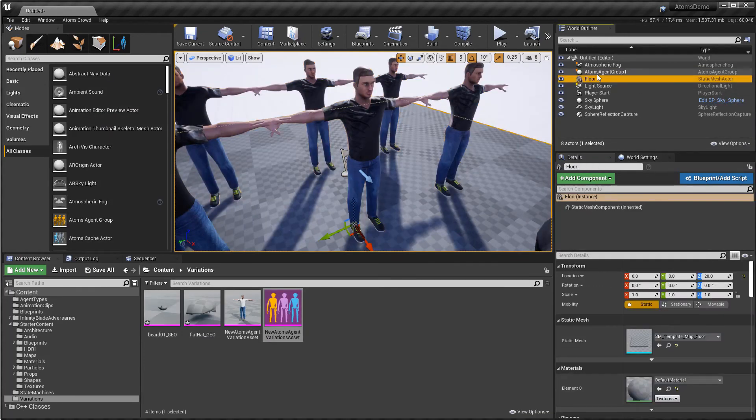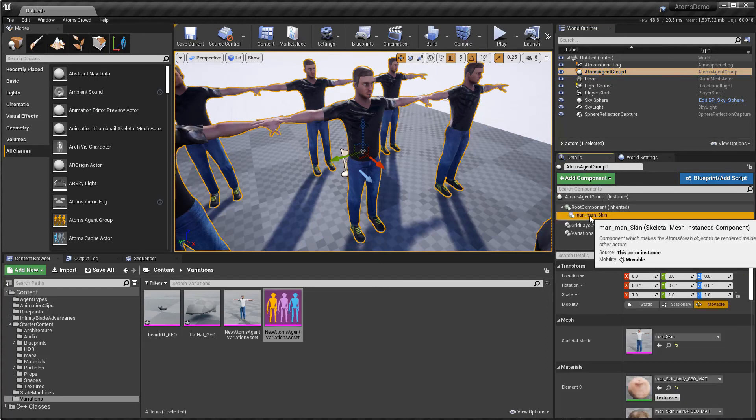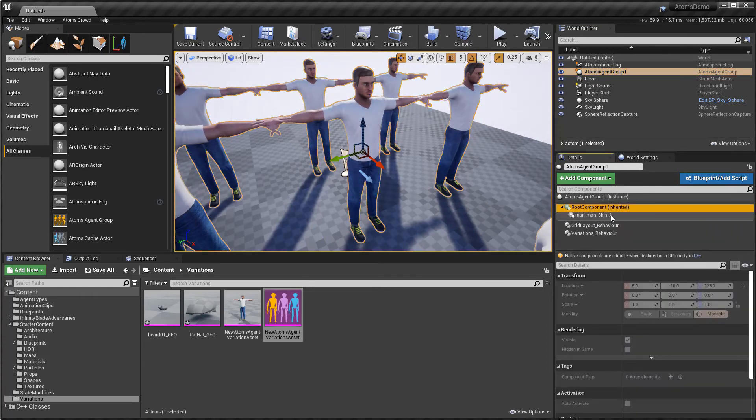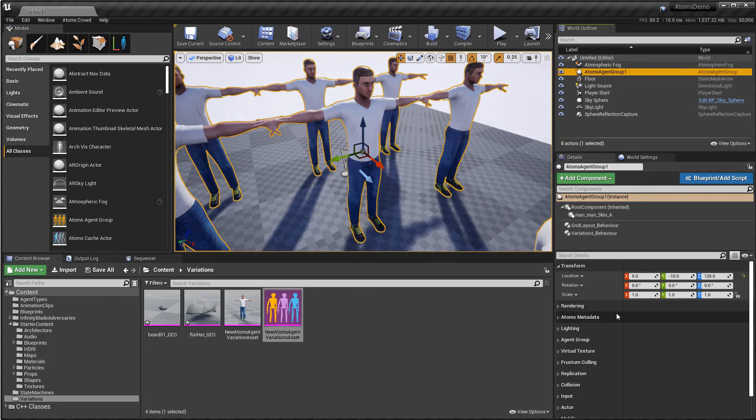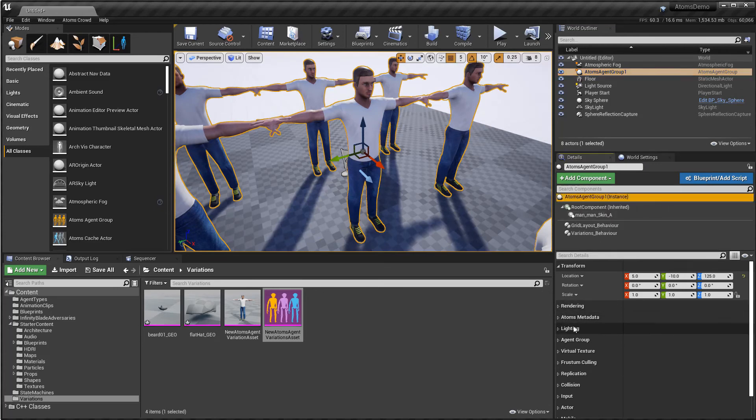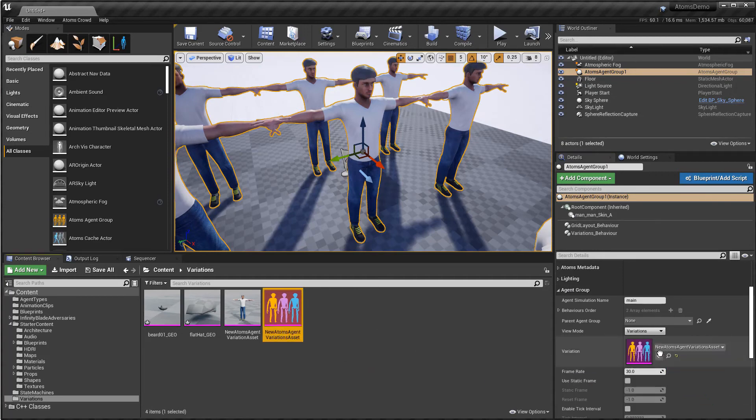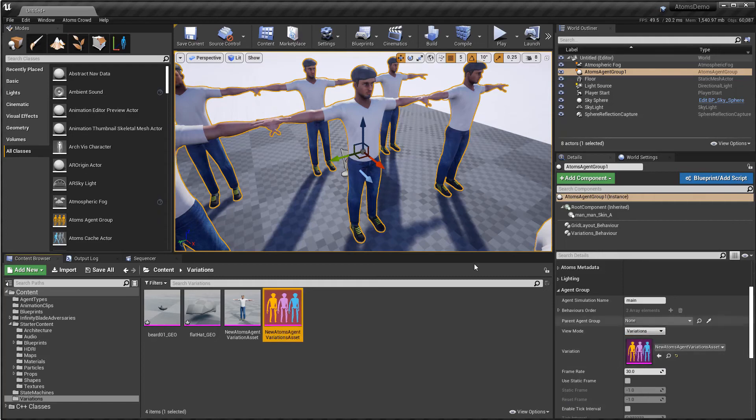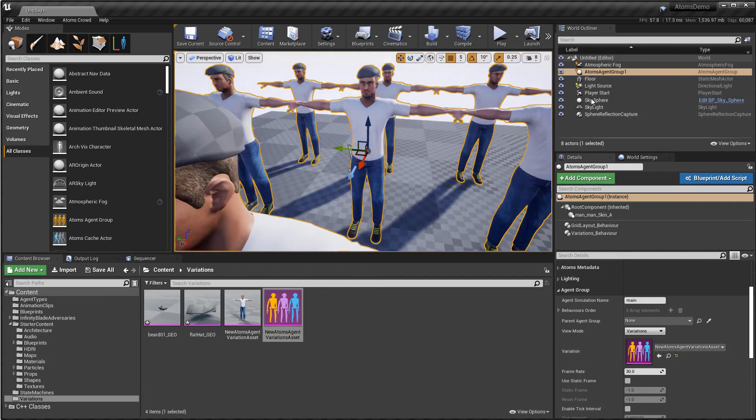So now if I go to the agent group, let's delete this guy here. And where is my agent group? Agent group here. Let's connect the variation table. And now I have my variation.